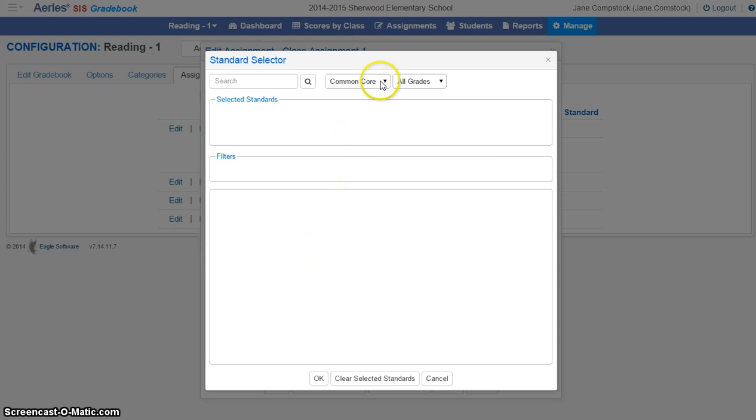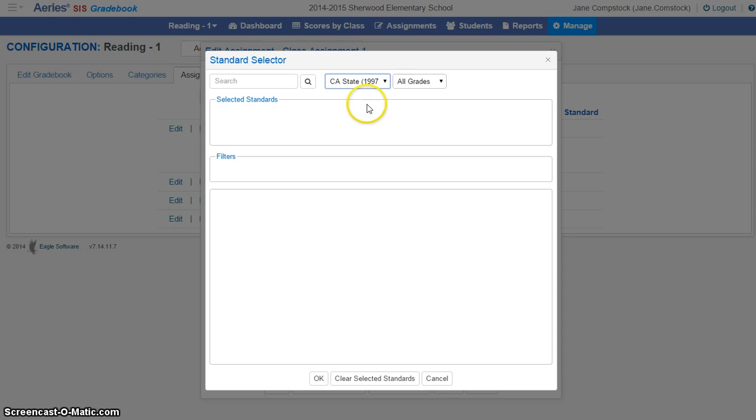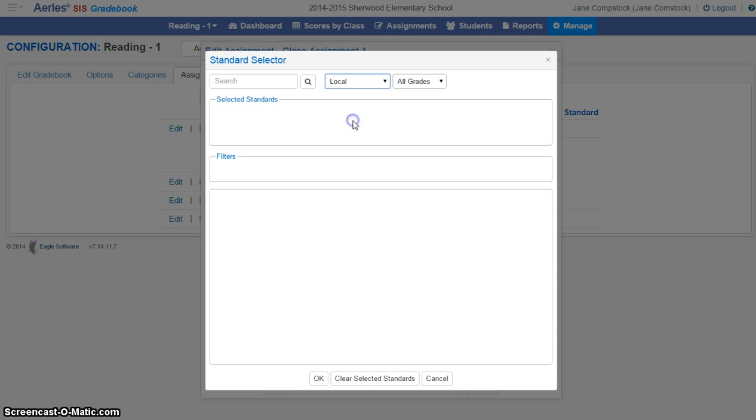You'll notice that if I leave Common Core here, nothing is populated down here. If I select California State Standards, nothing is populated. However, if I click on local, I'll now have a selection.